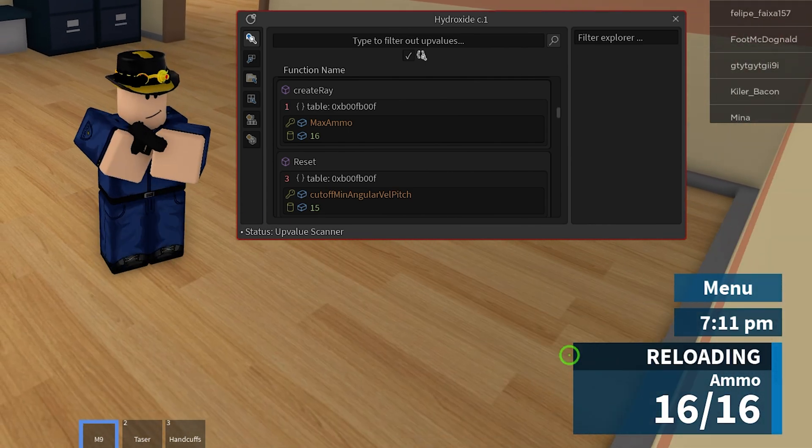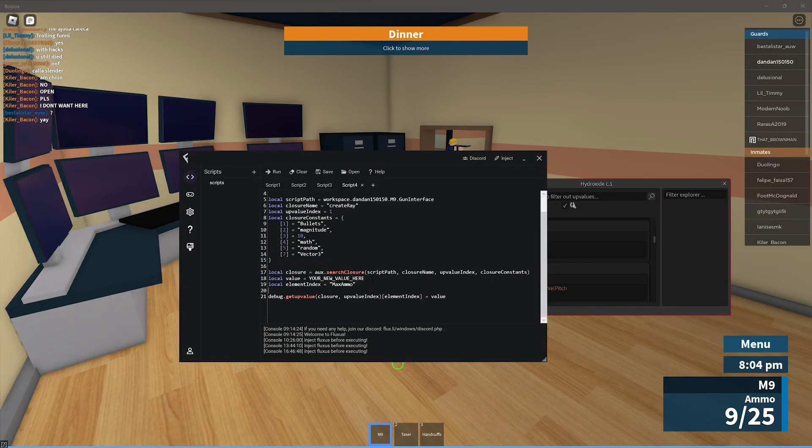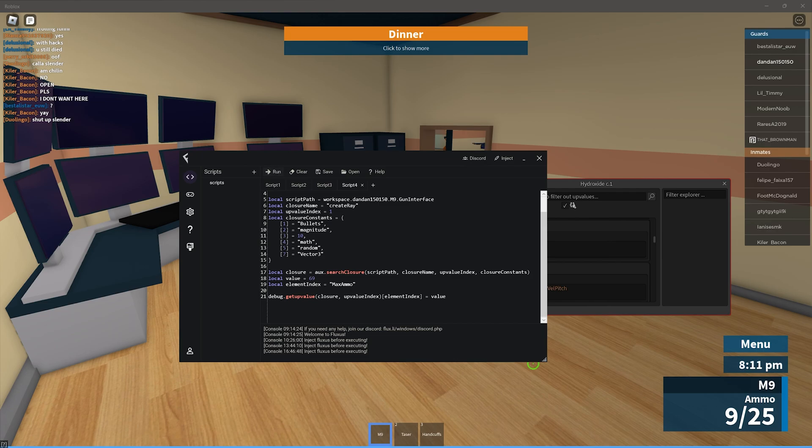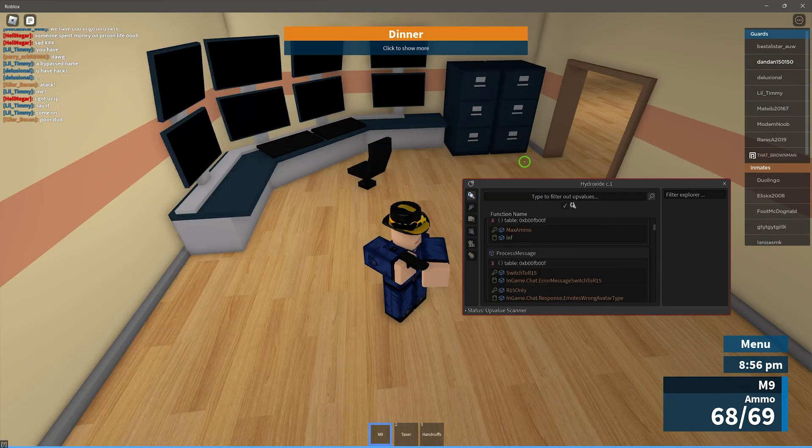We can now make that script by right clicking and pressing generate script. Once you put that in your executor, input the value that you would like and you now have a working script. Let me know down in the description what games that works on and which games did not.